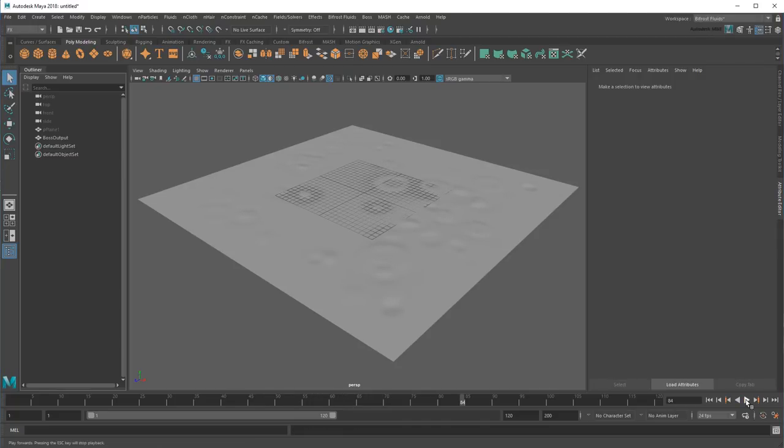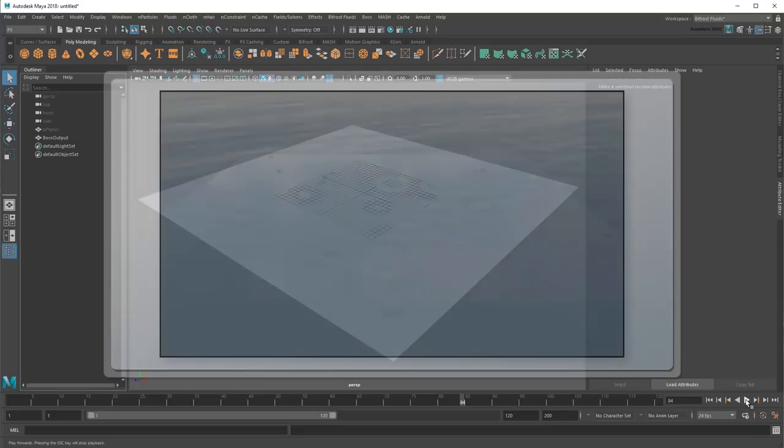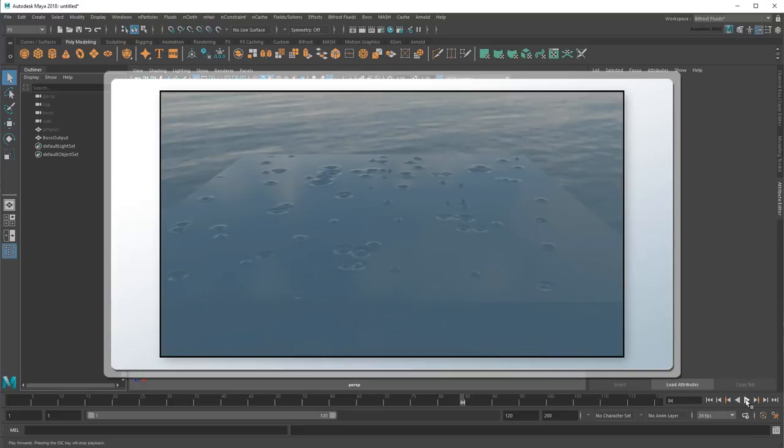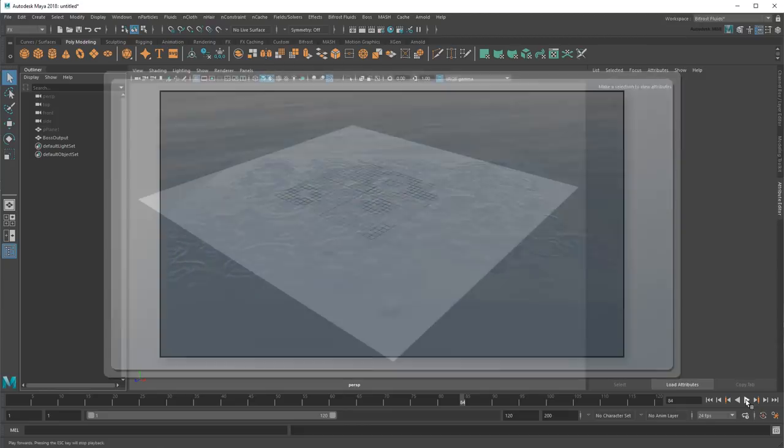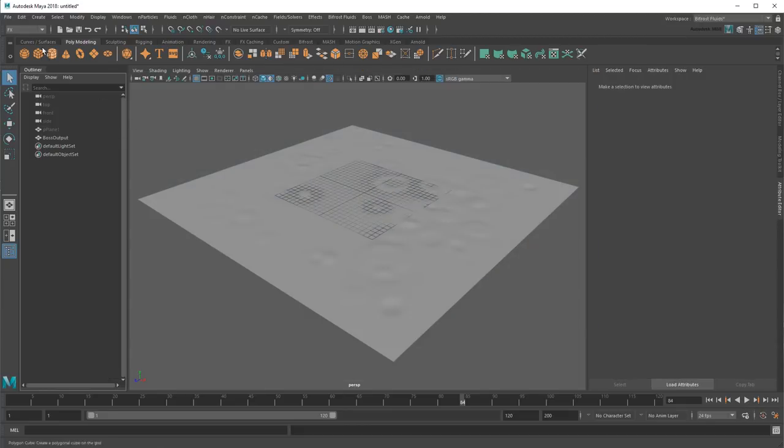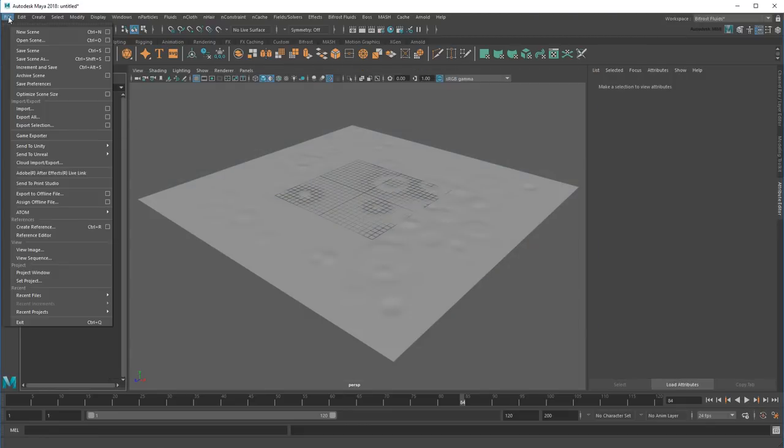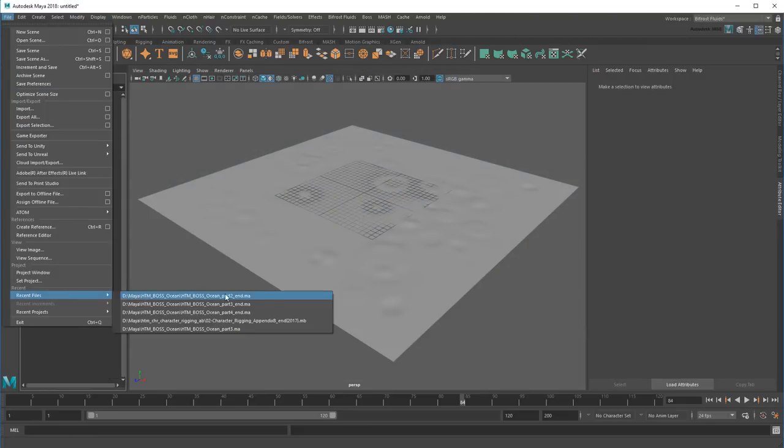Now this looks kind of cool on its own, but it's still only on a flat plane. Even if I added an Arnold shader to it, we wouldn't be getting something very compelling. However, what if we combined it with our finished ocean from Part 2?